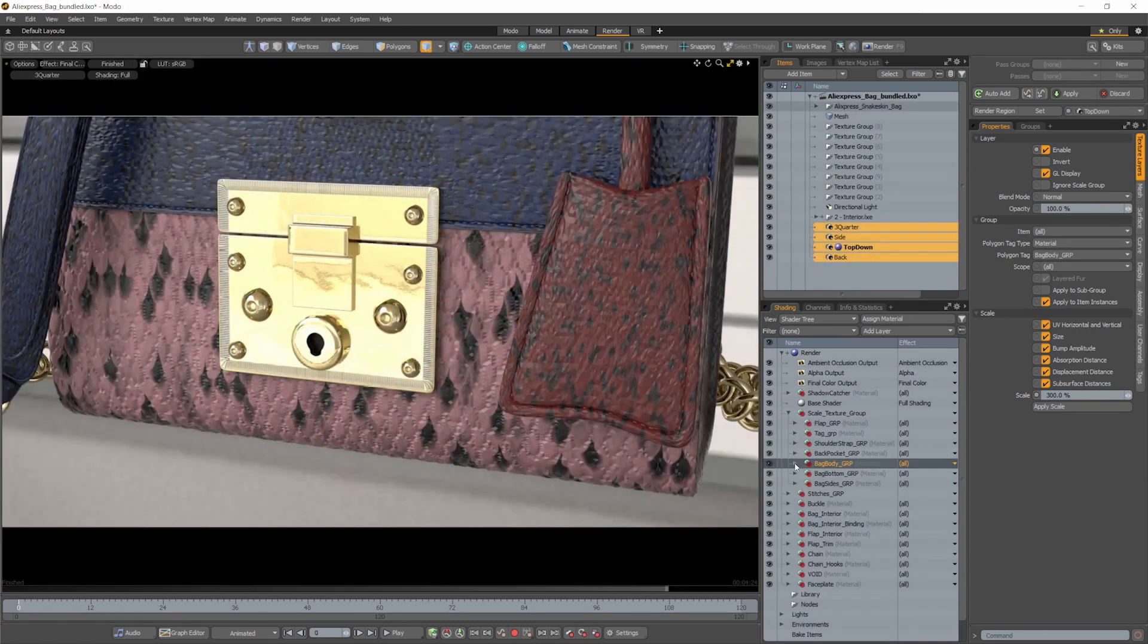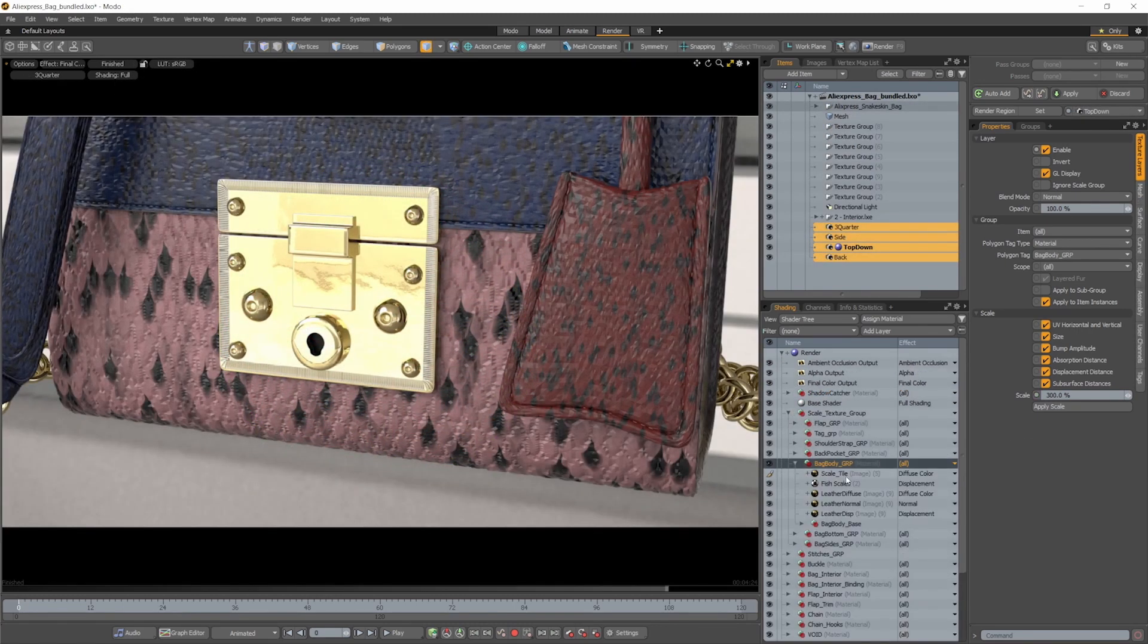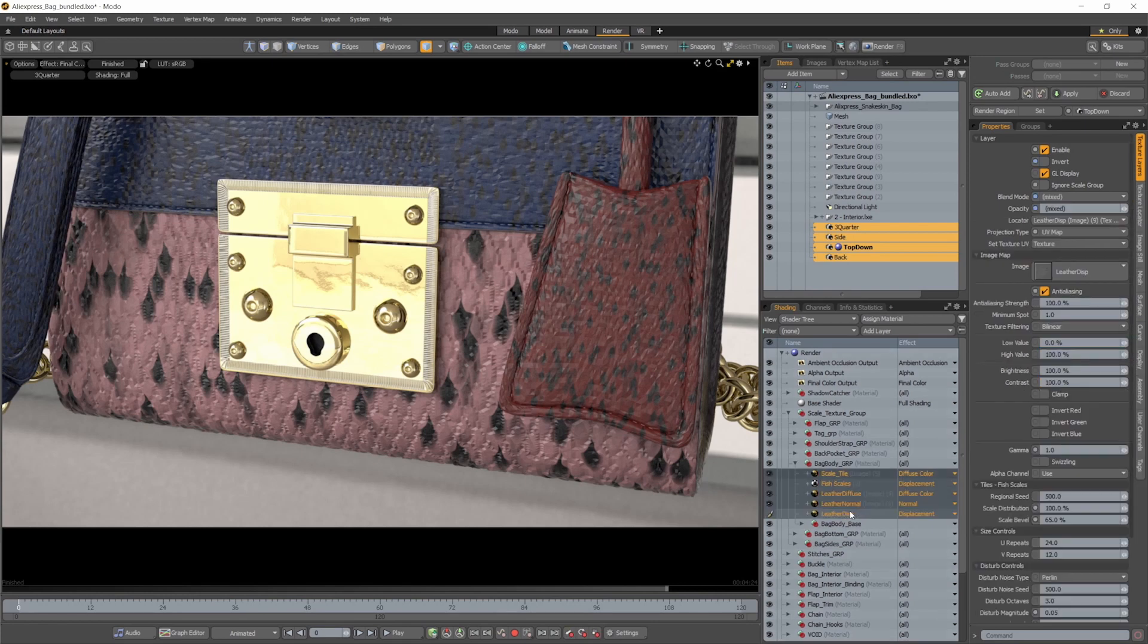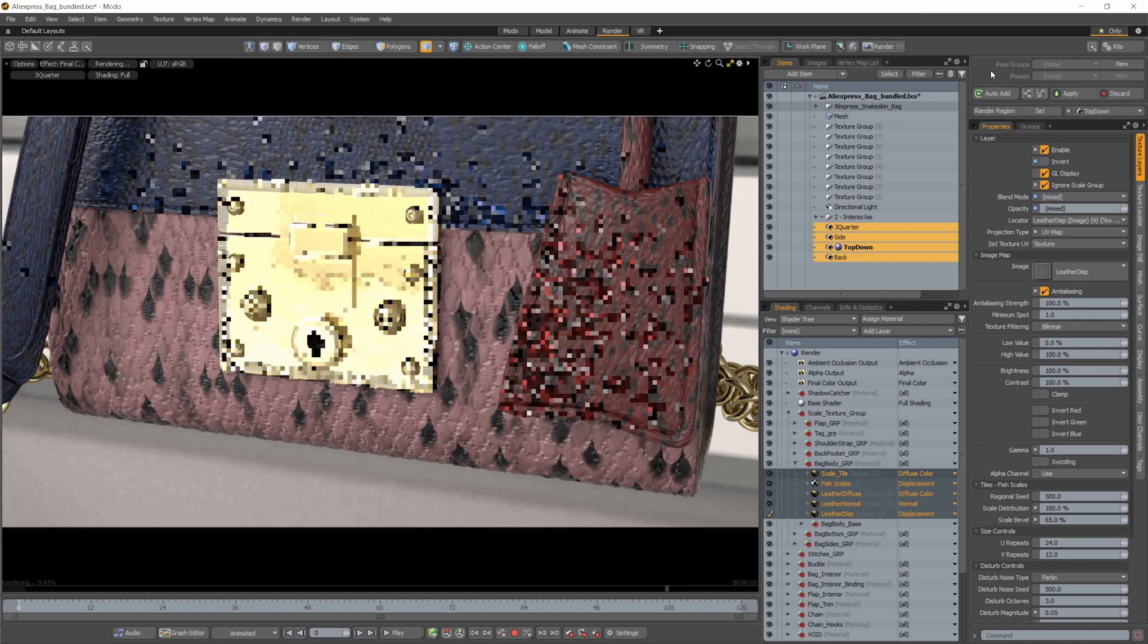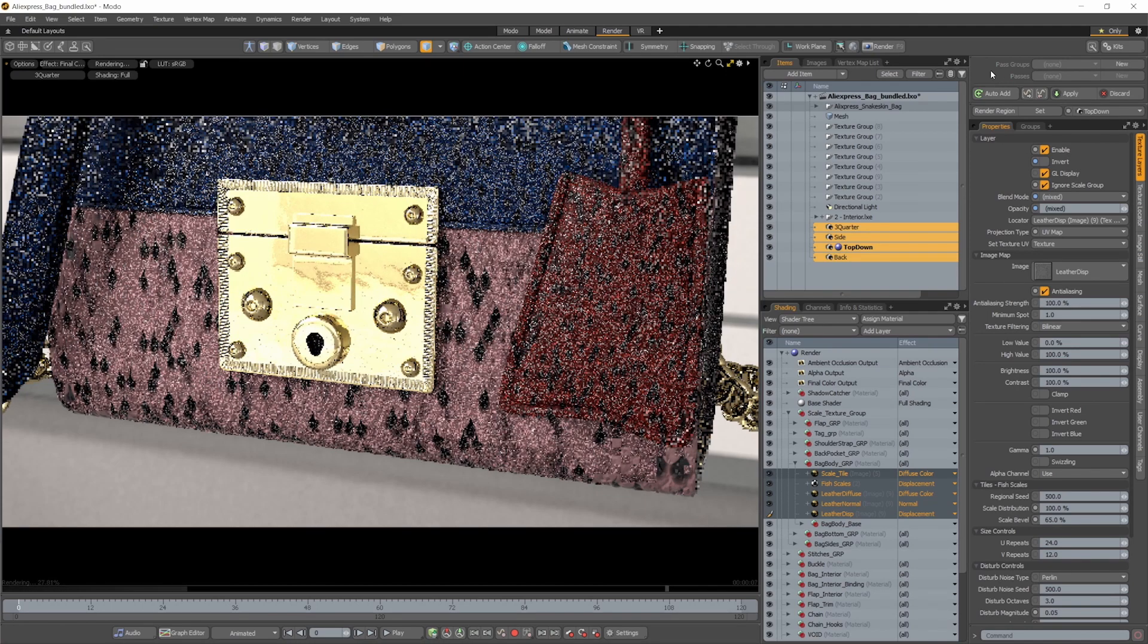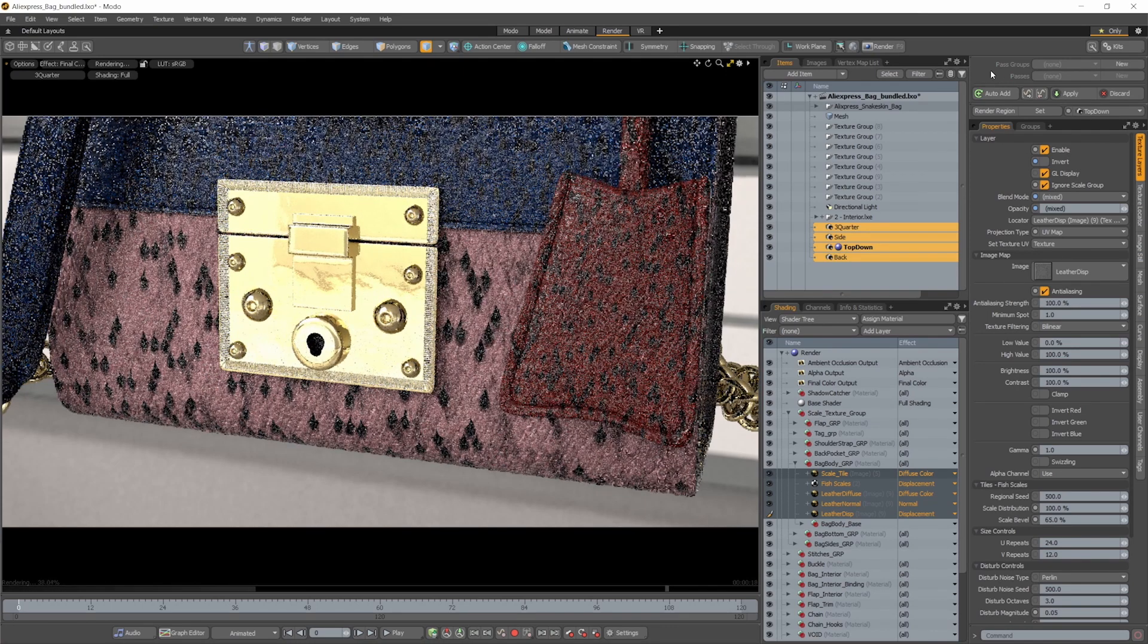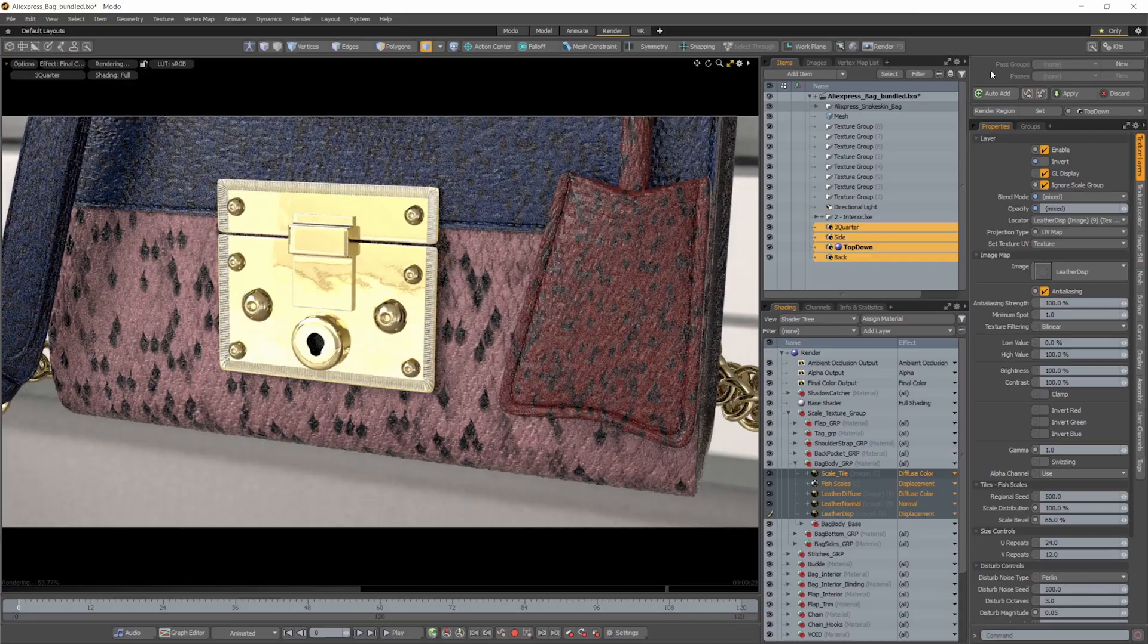You'll also find a new toggle option in the properties of texture material layers to ignore the group scale. When enabled, texture items will ignore the scale setting and display in their original scaling instead.